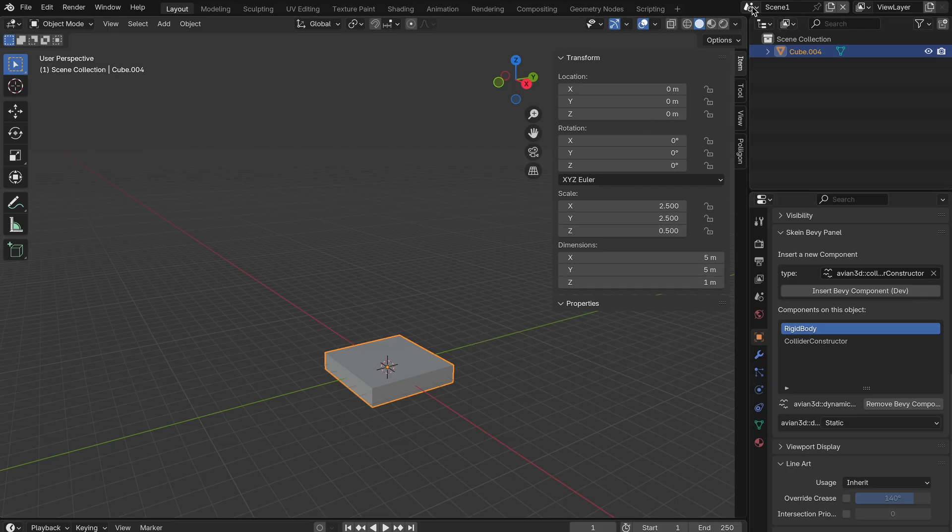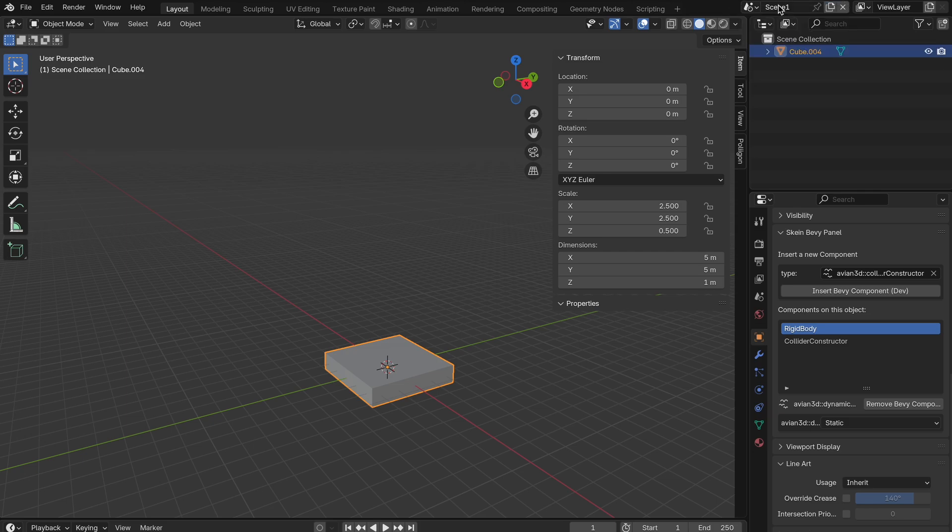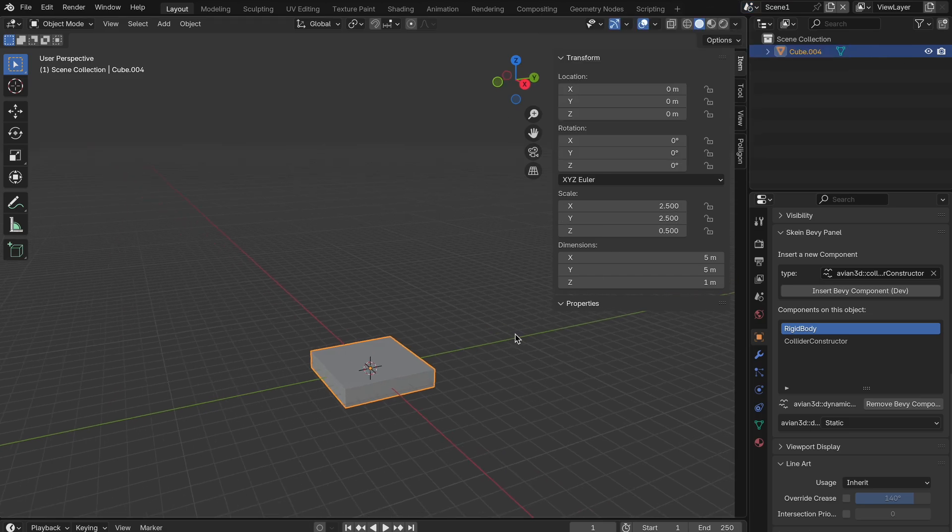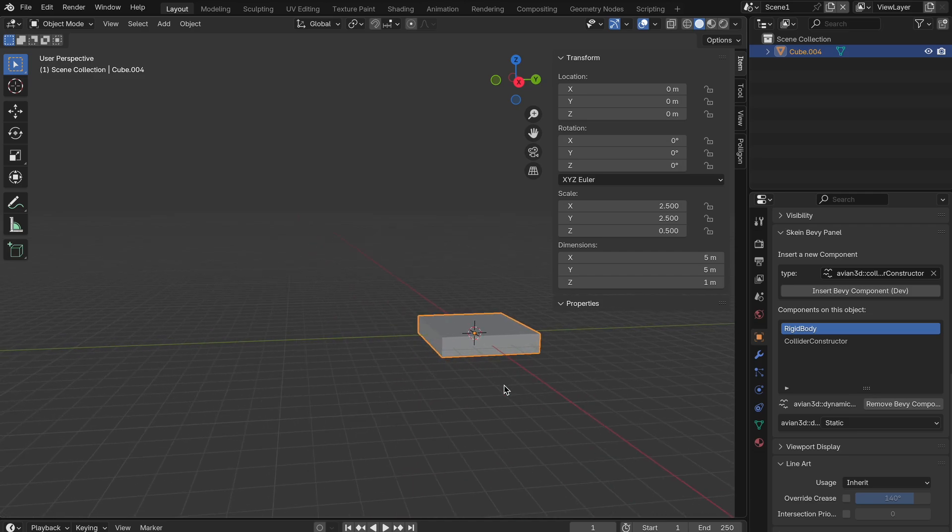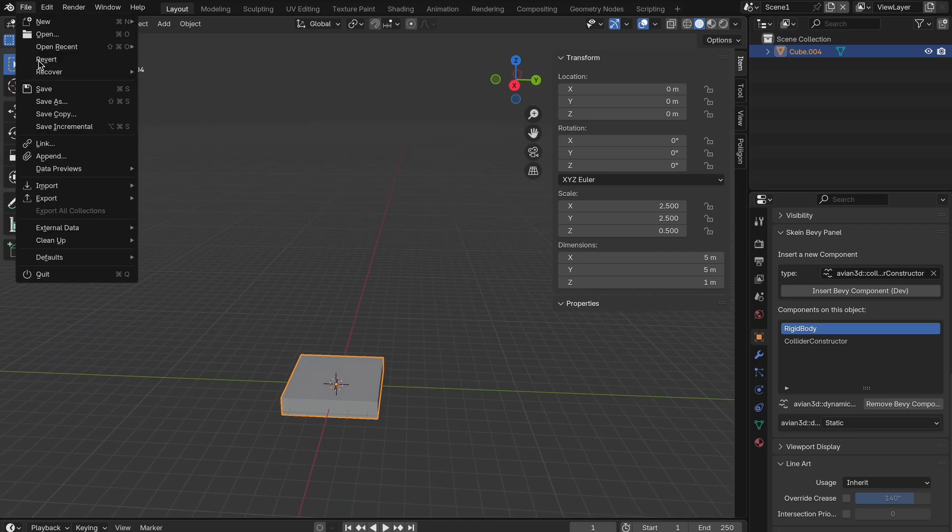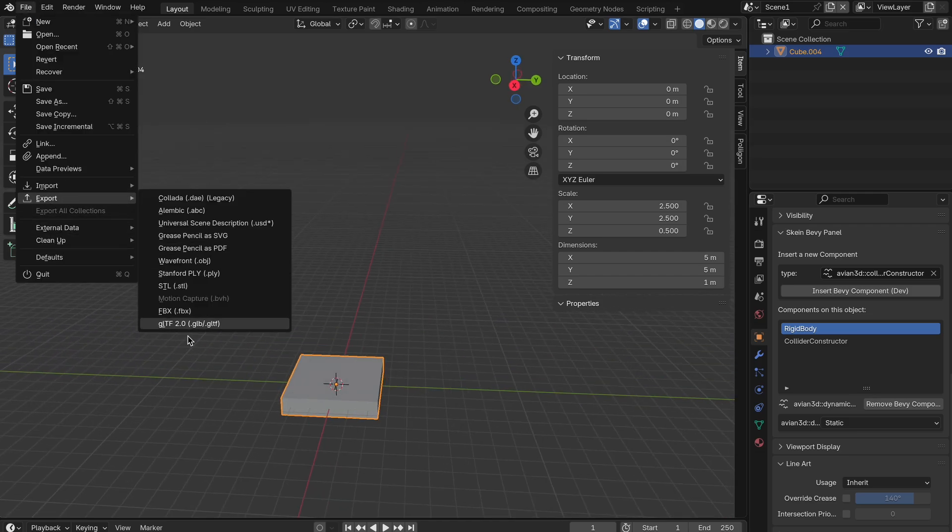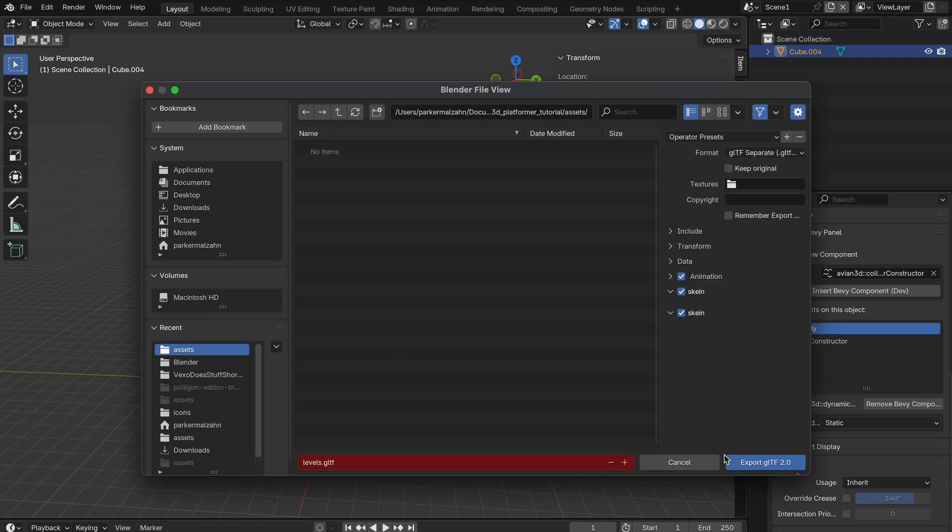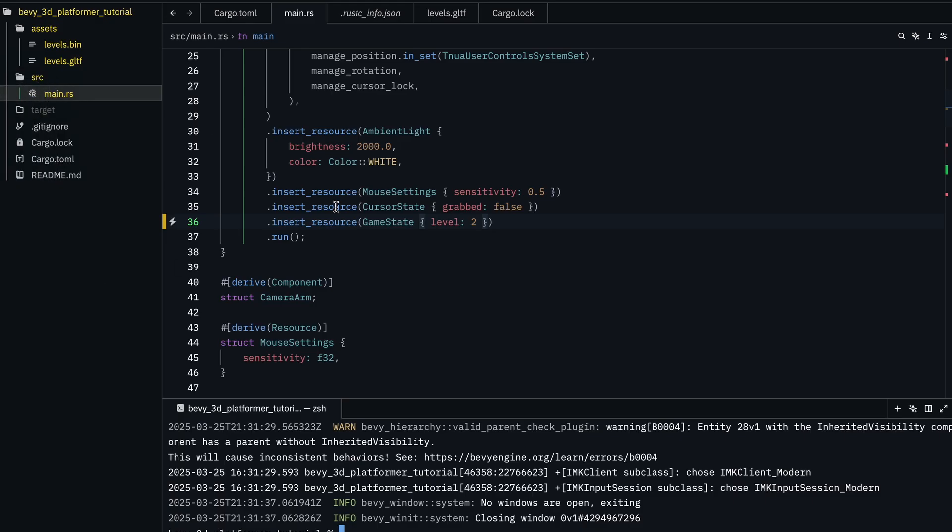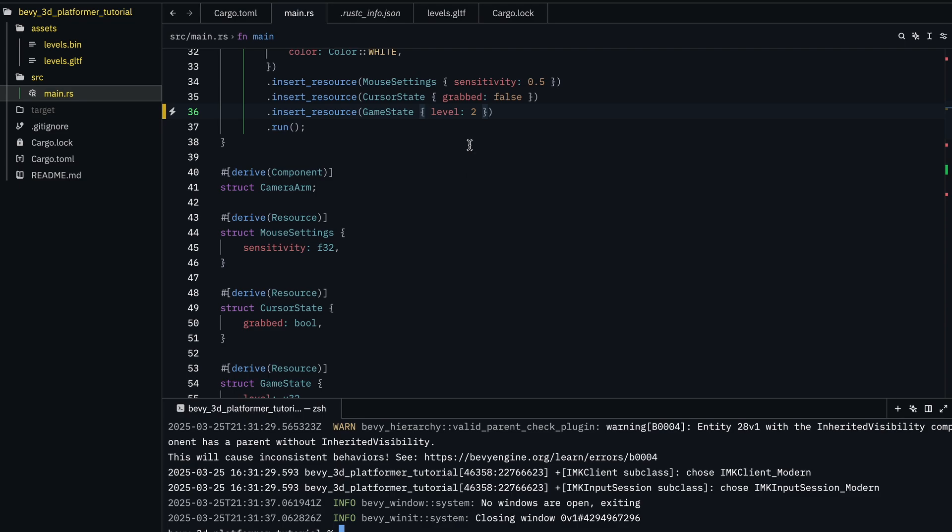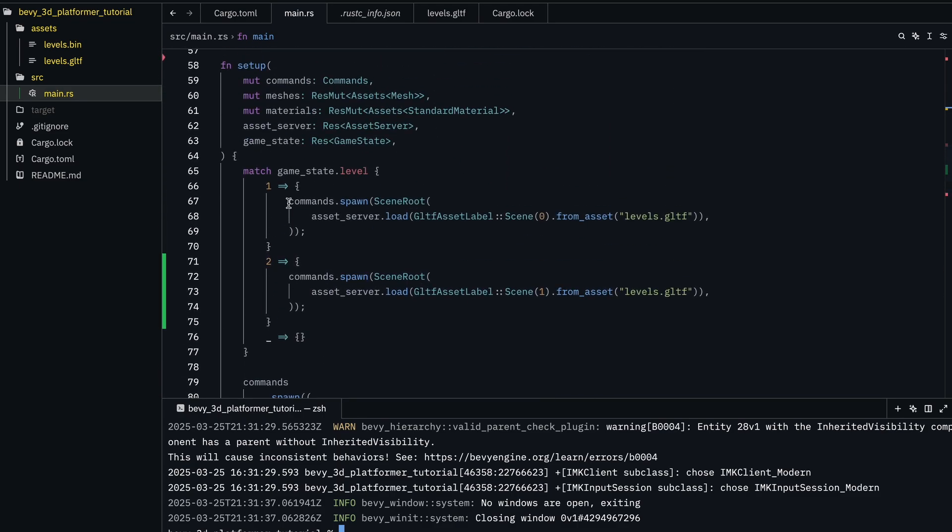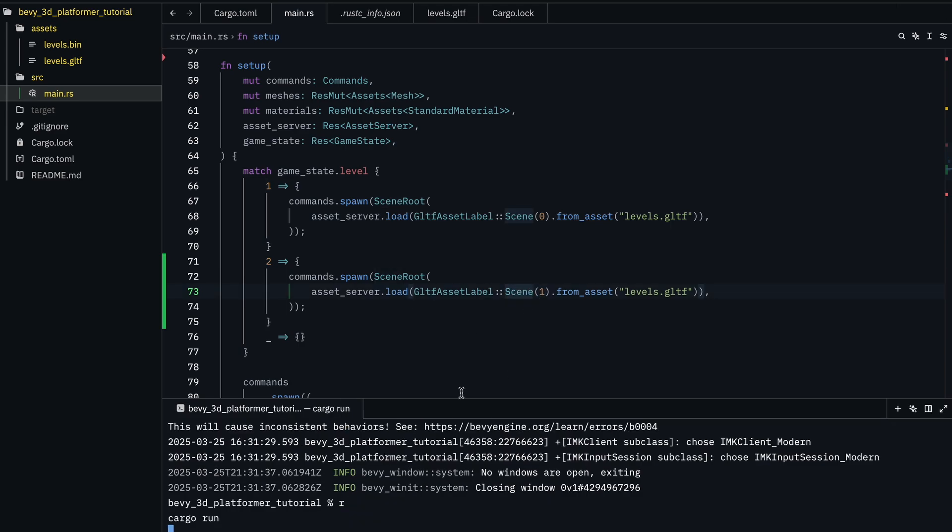Okay, so, what I did was just if you click this, you can create a new scene. And I just named it Scene 1. And then, I just created another one of these platforms, so there's only one in this one. And you can just export it. And if I go back here, I set the level to 2. I just added another thing in this match statement. And I just said, Scene, and it won, because that's when we named it. And then, if we run it.